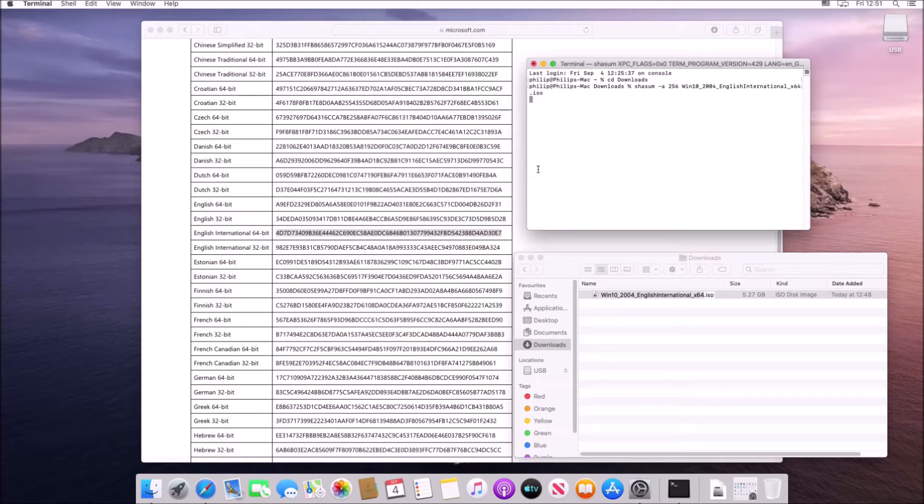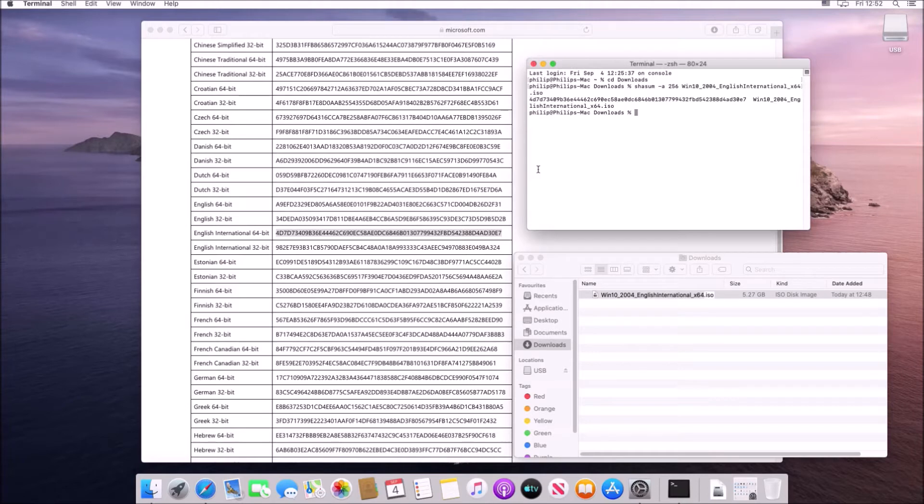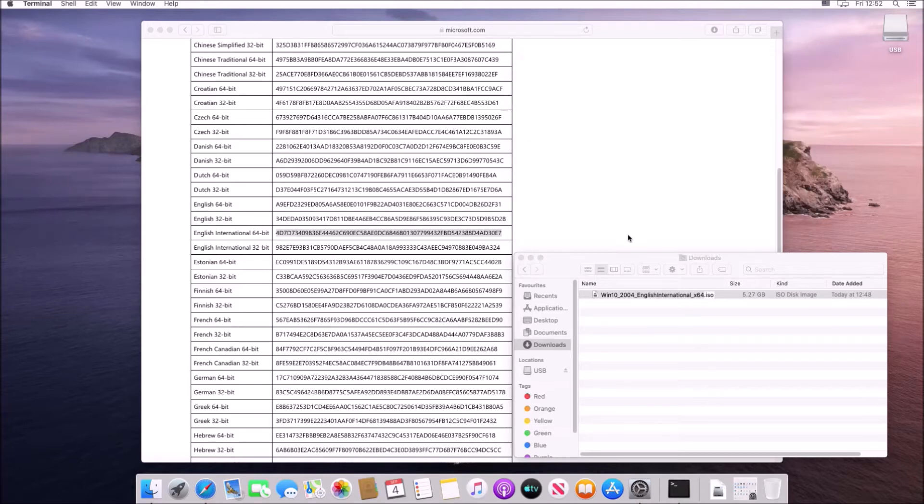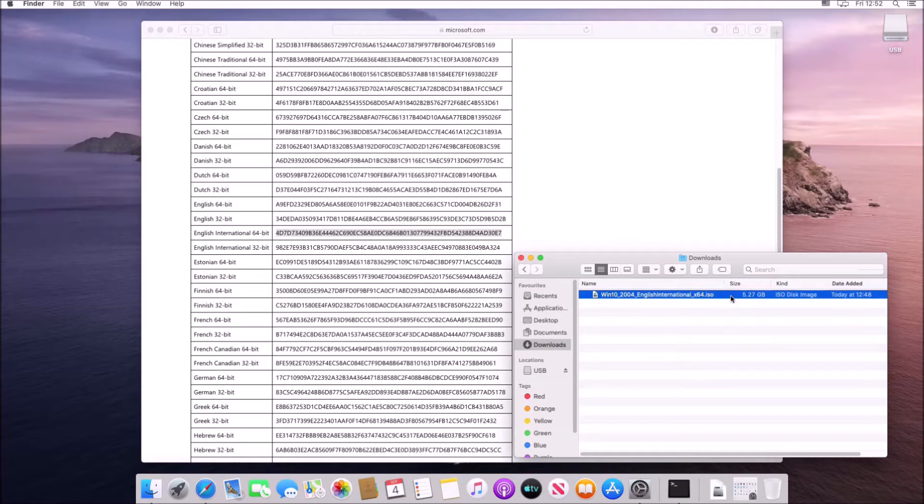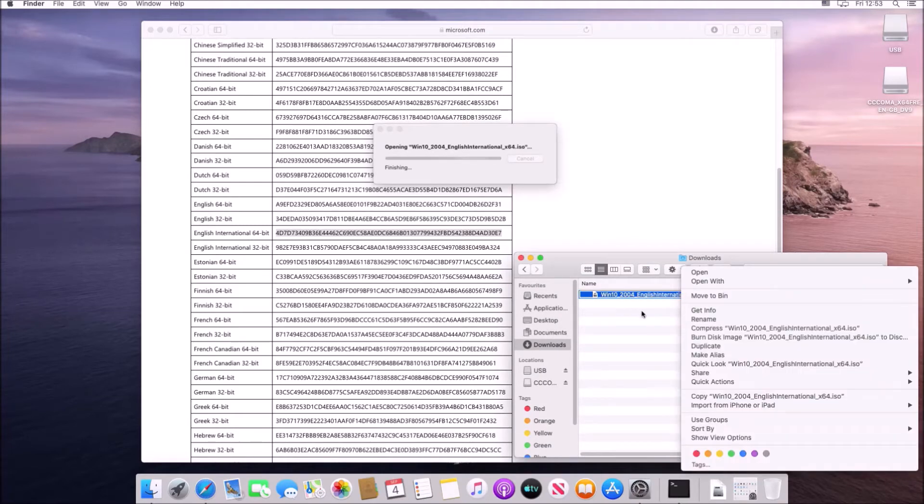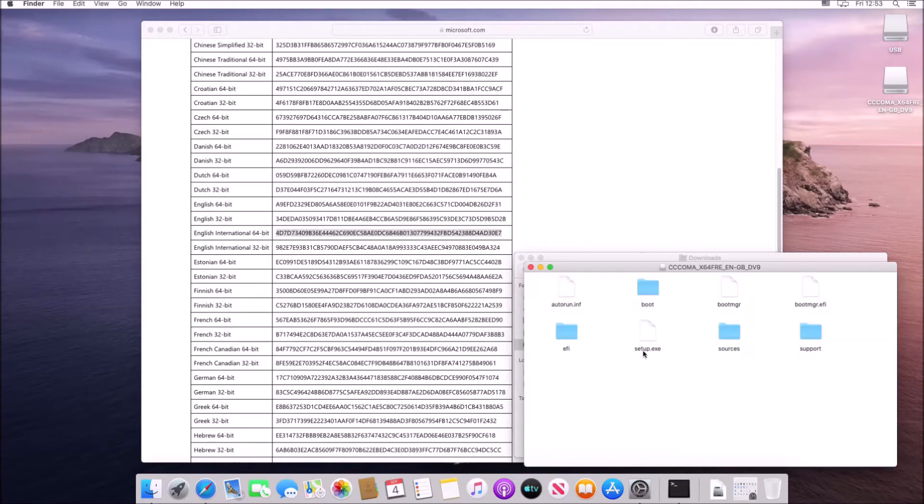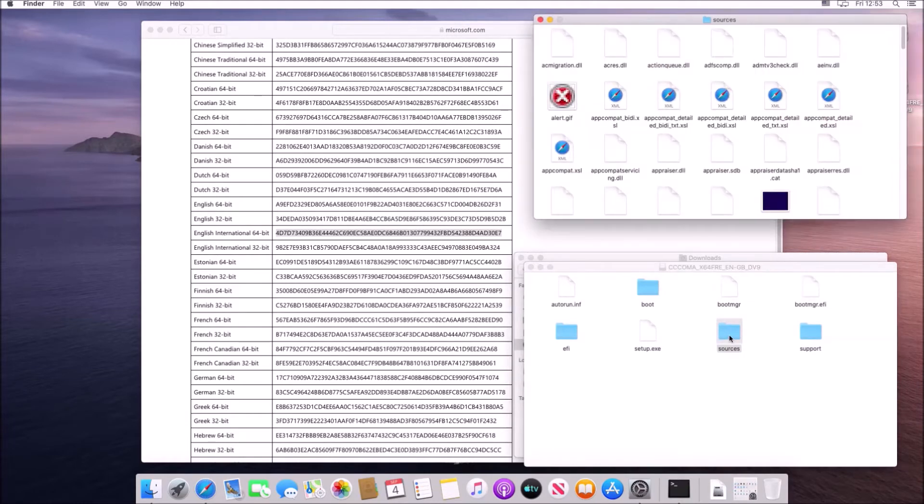You'll need to select OK to allow the terminal access to the downloads folder and this computes the SHA256 and we can see that this matches the one presented on the Microsoft website which means I have a complete download. If your SHA256 doesn't match then you've got a corrupt ISO and you'll need to re-download this again.